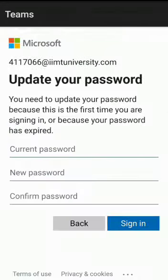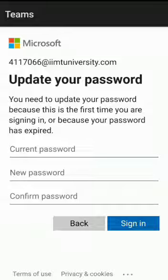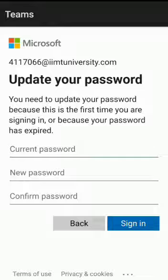After entering the password, you will see this window where you will have to change the password. In current password, you will enter the password provided to you by the school. In new password, you will enter a password of your choice but please make sure that the password contains one capital letter, numbers, and a special character.